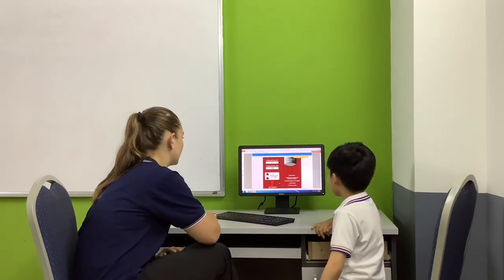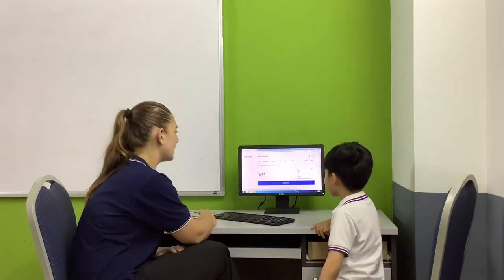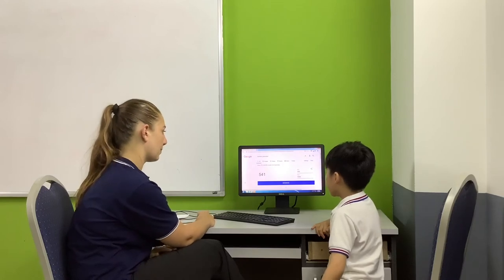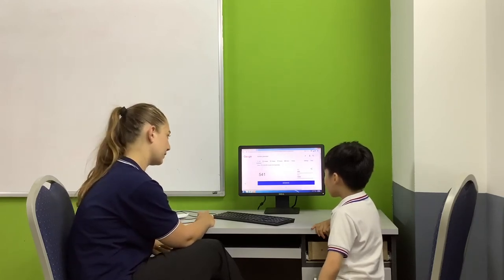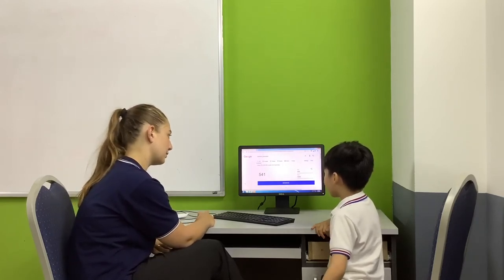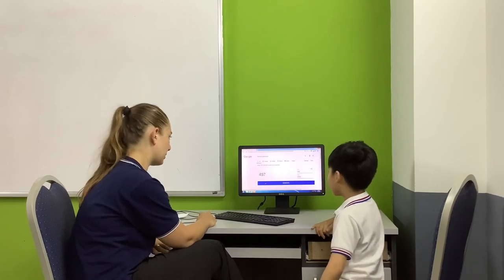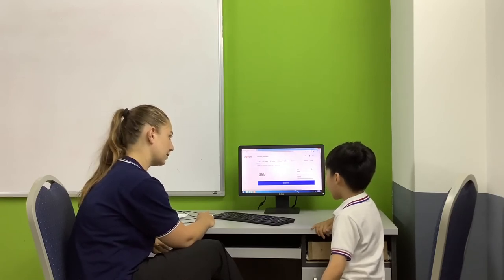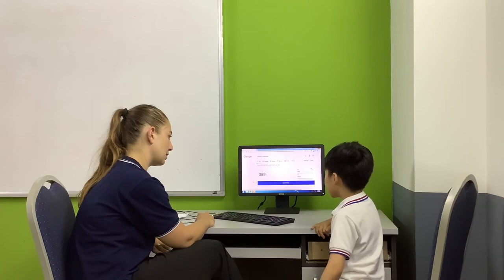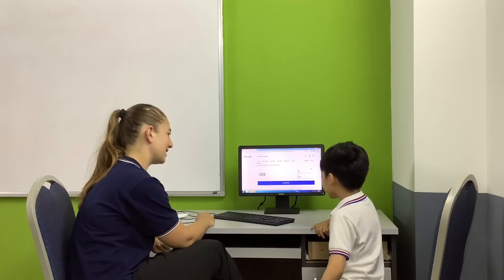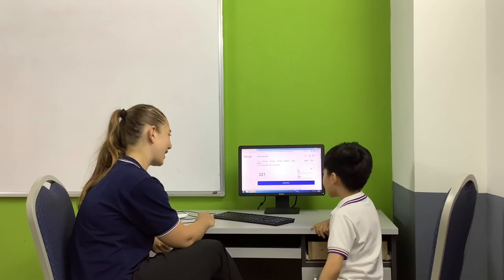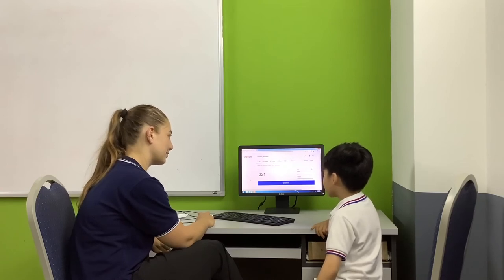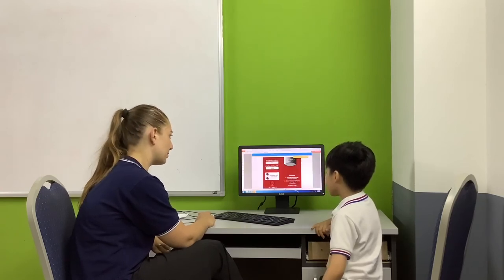Let's now have a look at some numbers. What number is this? Five hundred and forty-one. Good job. What number is this? Three hundred and eighty-nine. Good job. What number is this? Two hundred and twenty-one. Good job.